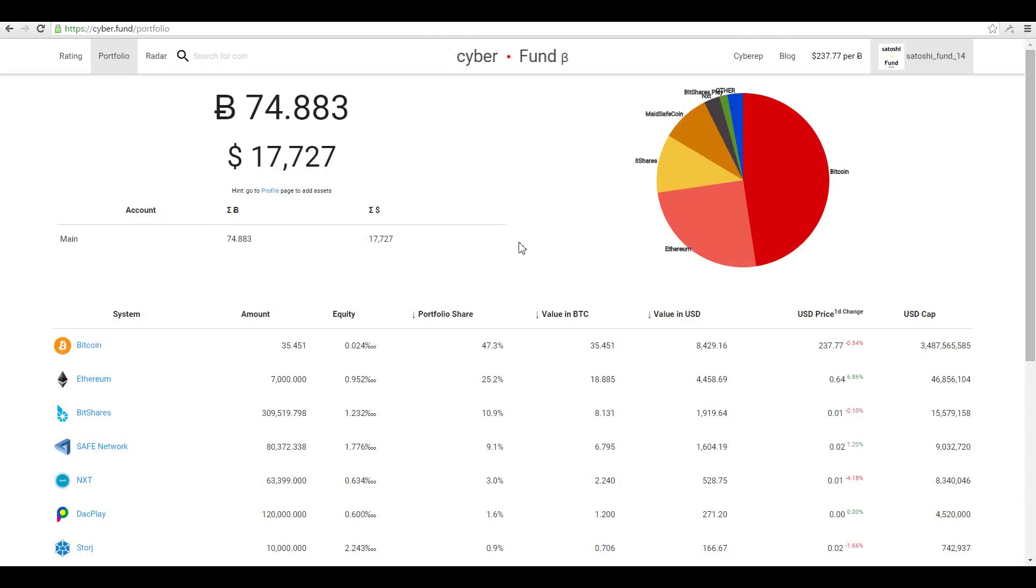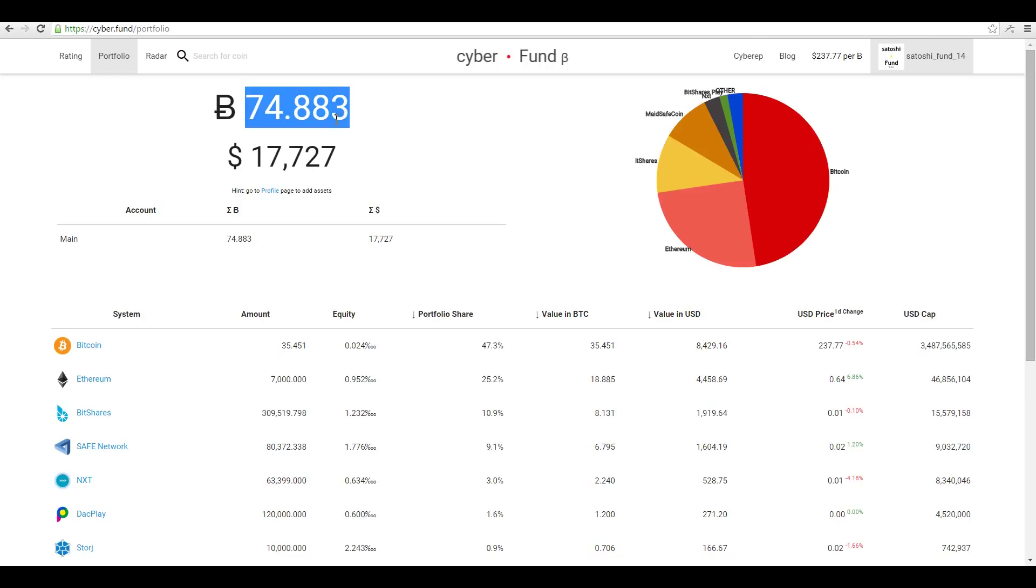Hi everyone, welcome to Cyberfund. My name is Konstantin and I'm excited to have your support. I want to help you get started with Cyberfund. Here is Satoshi fund portfolio. Here you see a real-time evaluation in BTC and in USD.